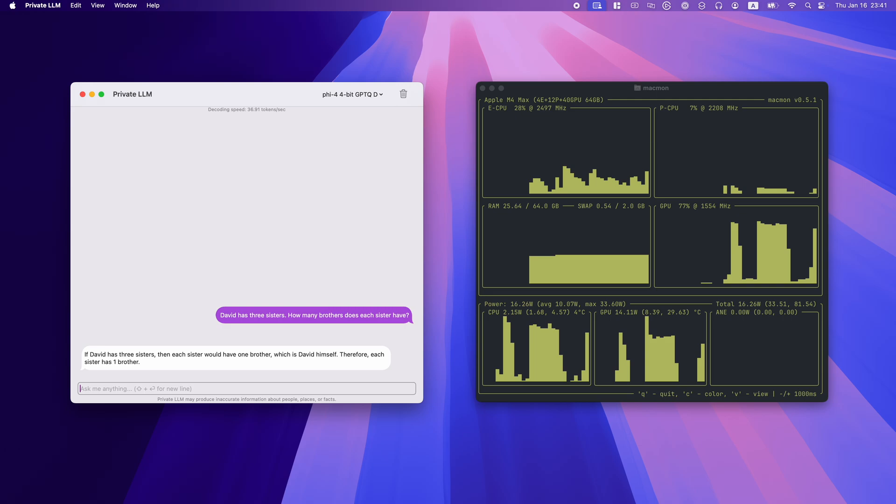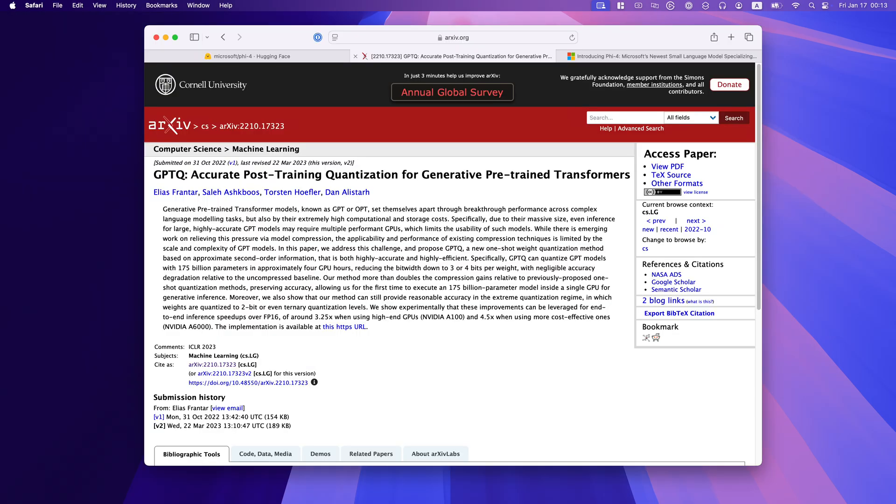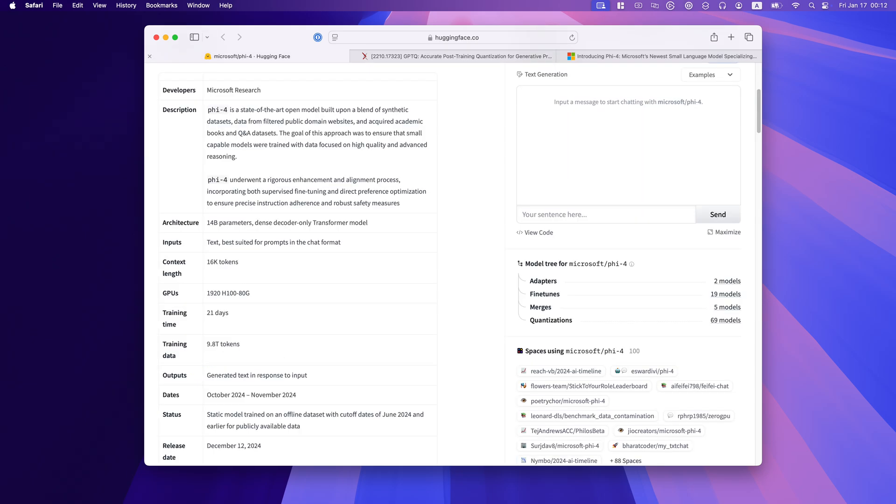PHY-4's stellar performance is made possible by dynamic GPTQ quantization. This advanced optimization selectively avoids quantizing critical parameters, ensuring that reasoning and text generation remain sharp and coherent. Unlike RTN quantization, which can degrade output quality, dynamic GPTQ maintains accuracy while reducing computational load. This makes PHY-4 perfect for memory-constrained Macs.